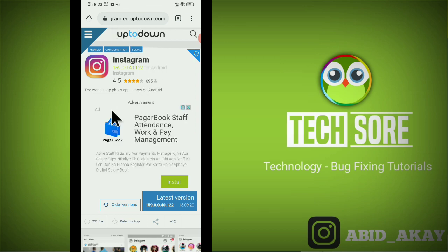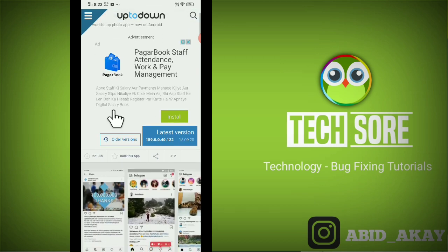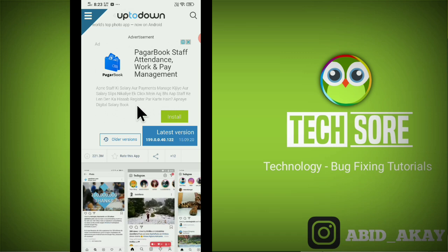If you download any application from Play Store then it is in the latest version due to which you do not get the verification code because sometimes latest version comes with many bugs. So you have to click on the old version.